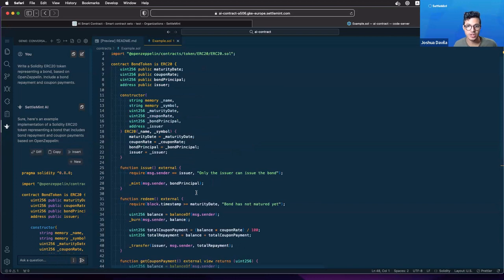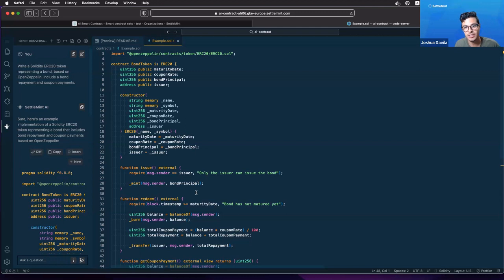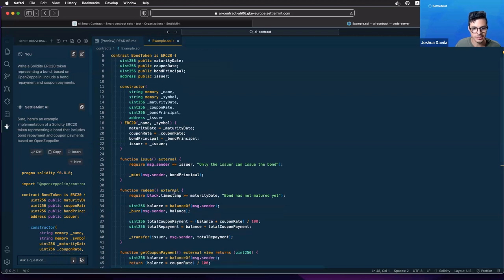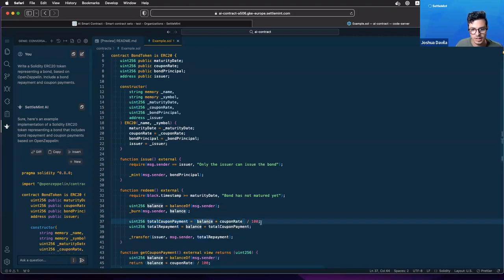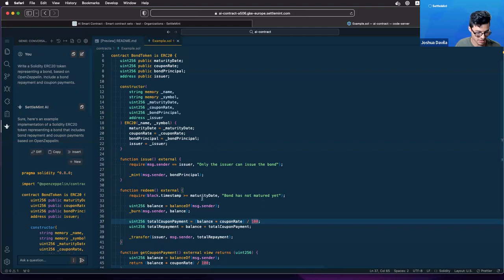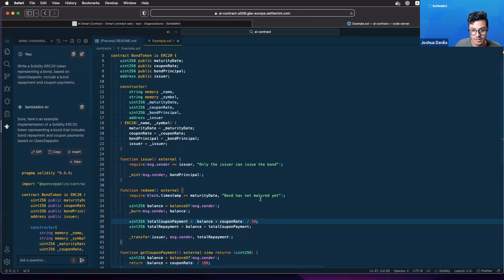Maybe it won't give you potentially the exact thing that you need, it doesn't read your mind, but it would get you pretty close. Let's say here, I see here the total coupon payments, they're calculating this by multiplying the balance and the coupon rate divided by 100. Let's say I want to actually make it by 10, so I delete this 100 here.